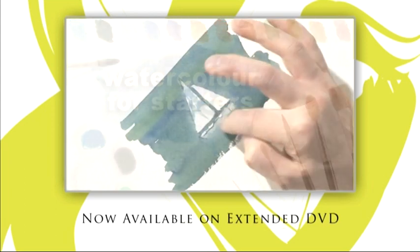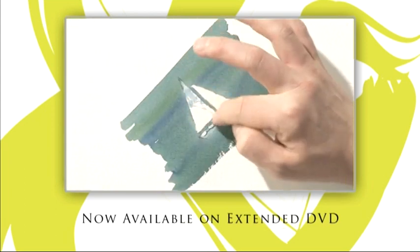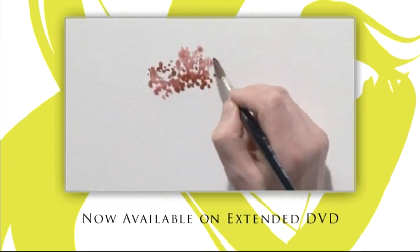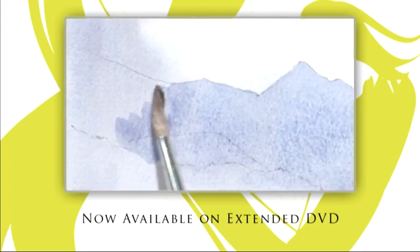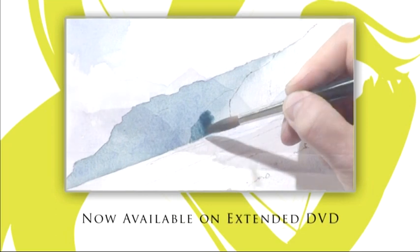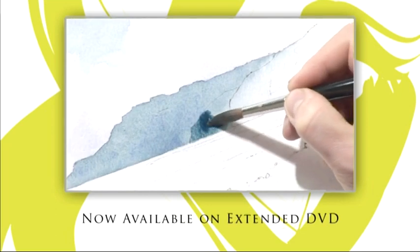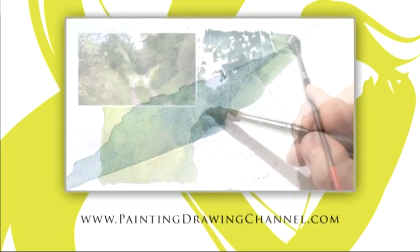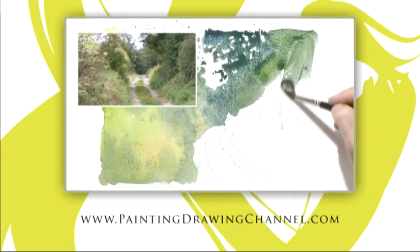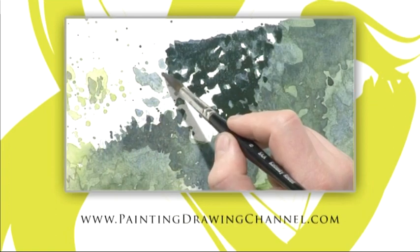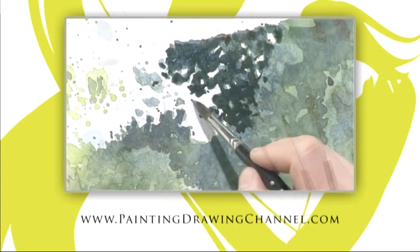Now available to buy. Try these techniques at home whenever you wish. The extended DVD of today's workshop is now available from the Painting and Drawing Channel. For further information and to order your copy, go to www.paintingdrawingchannel.com